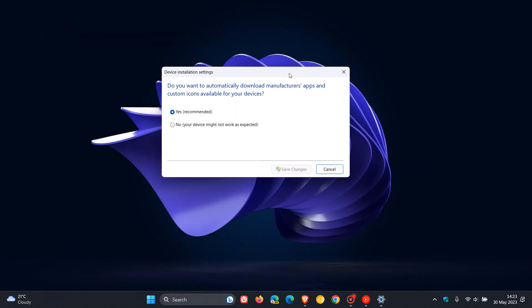And here you'll get Device Installation Settings, and it says, Do you want to automatically download manufacturers' apps and custom icons available for your devices? And obviously, the default is yes, recommended.